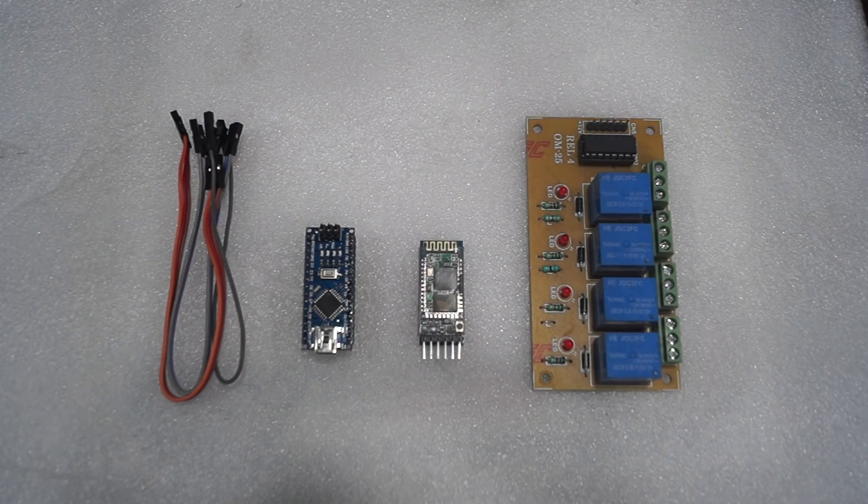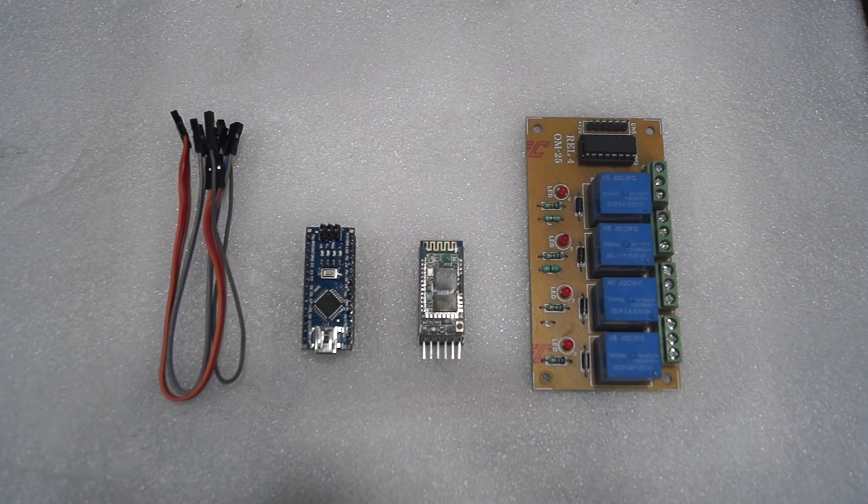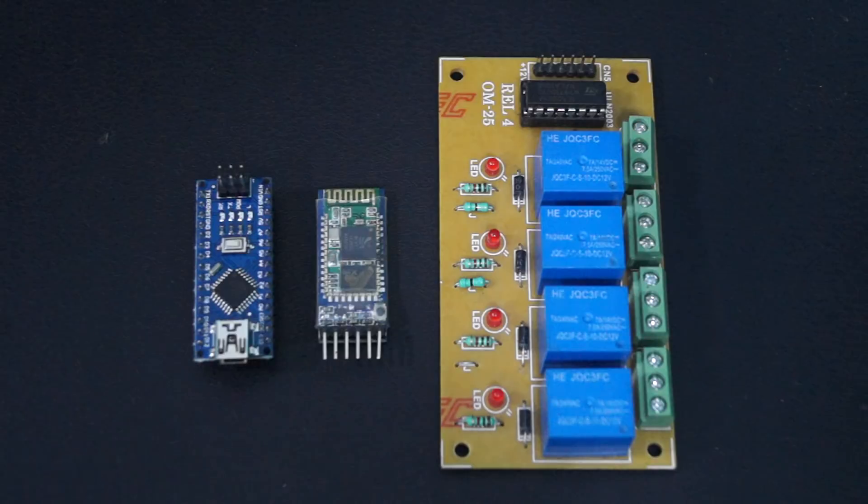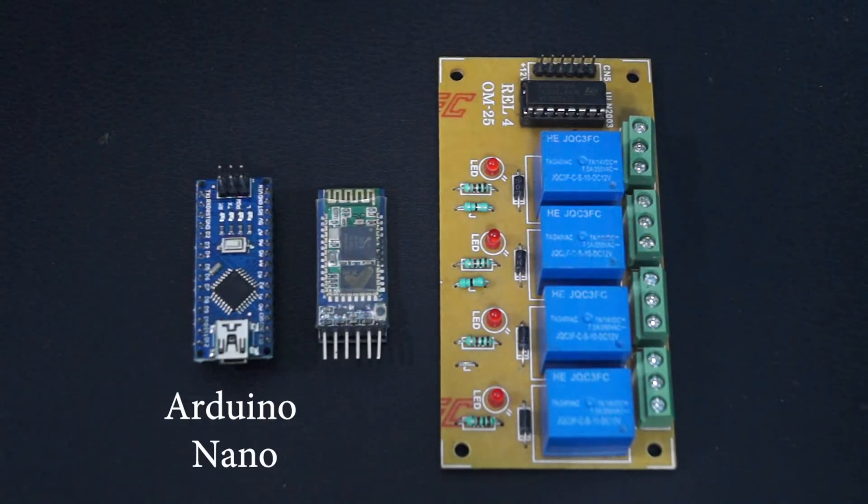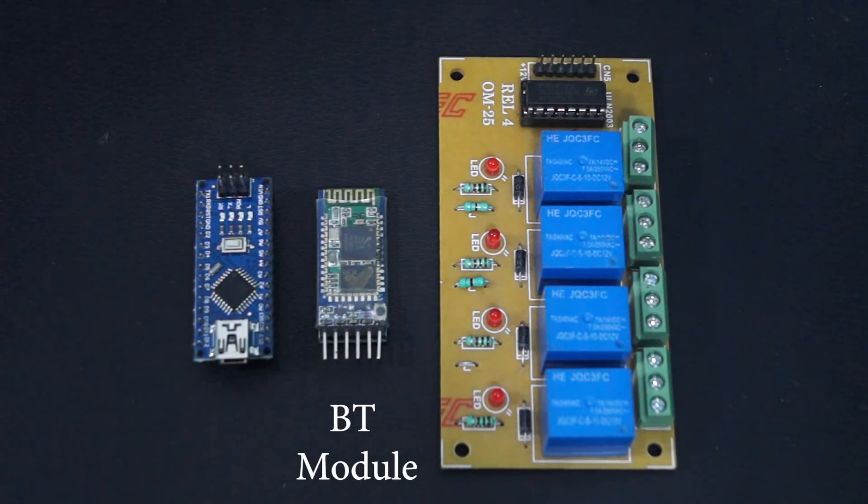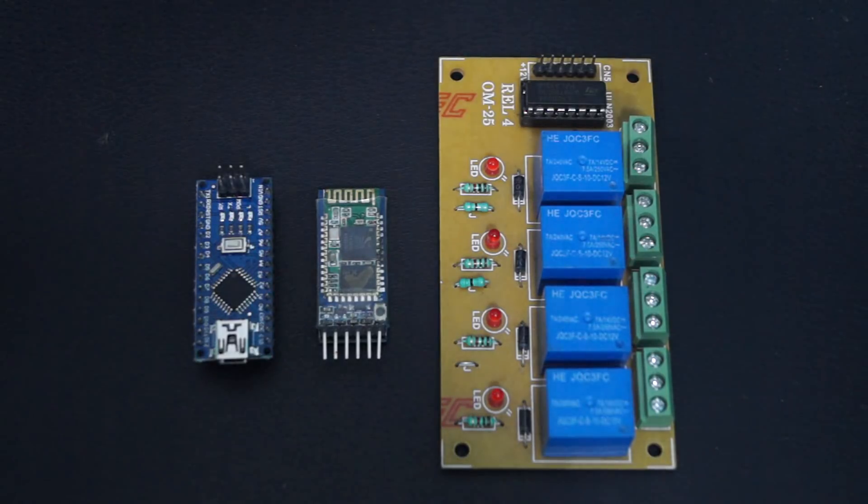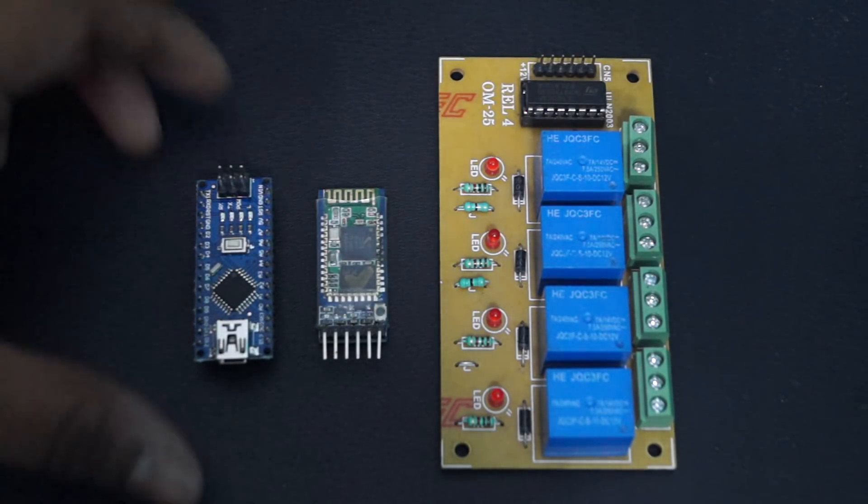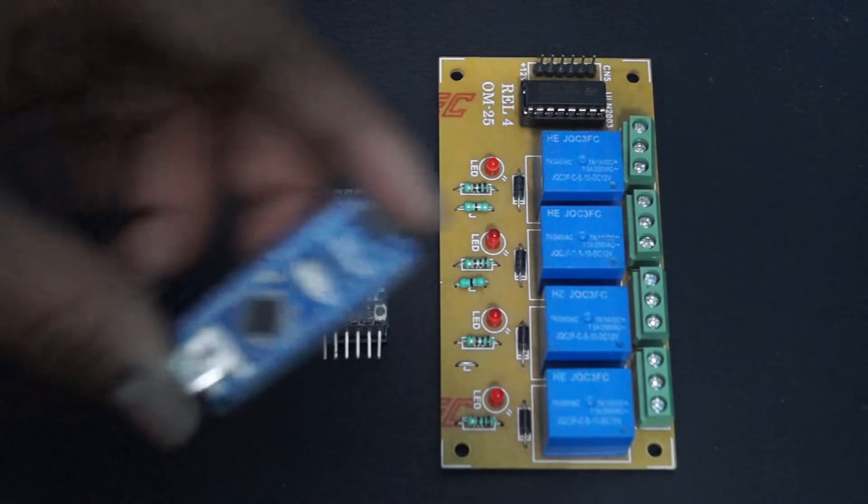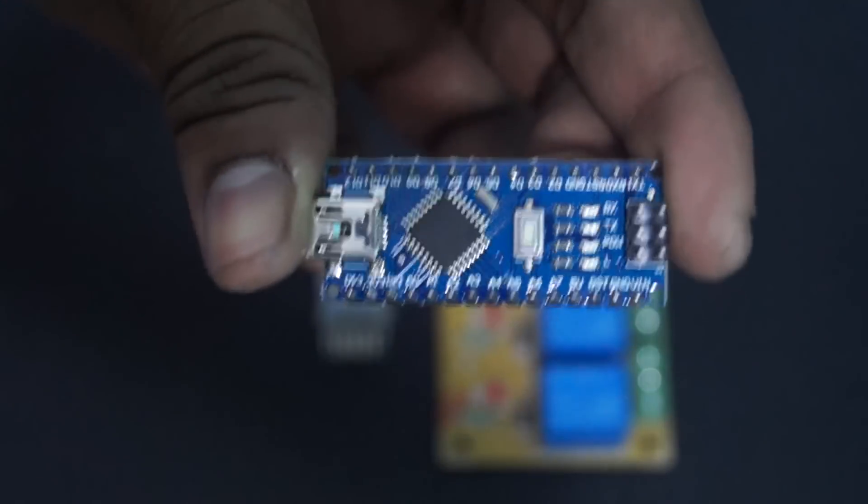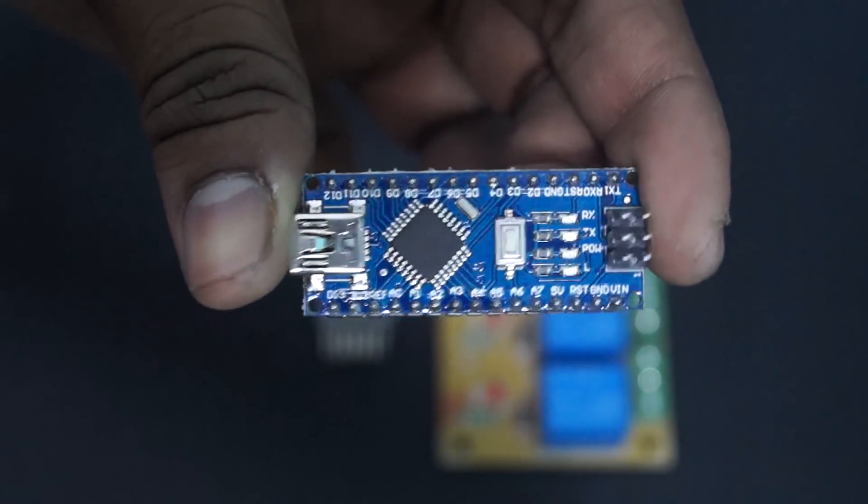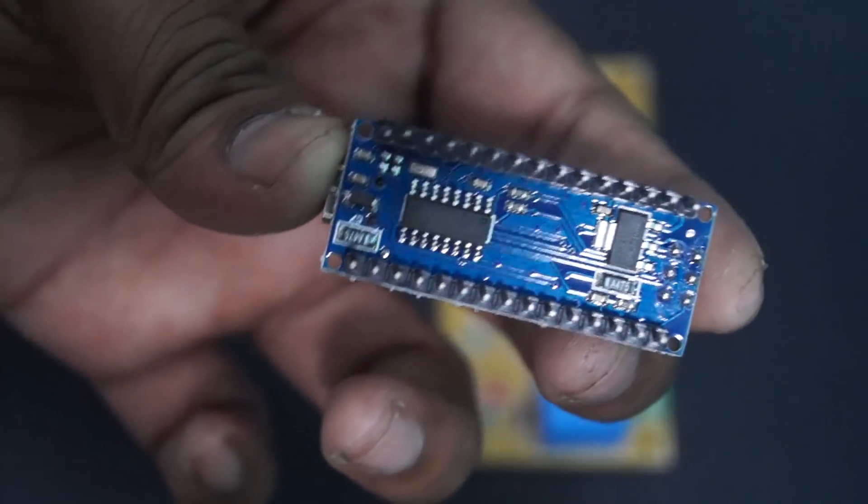Okay, now let's have a look at the components which we are going to use for this project. Here we have an Arduino Nano, a Bluetooth module, and a relay board. As discussed in previous videos, I use Arduino Nano for its compactness when compared to Arduino Uno.